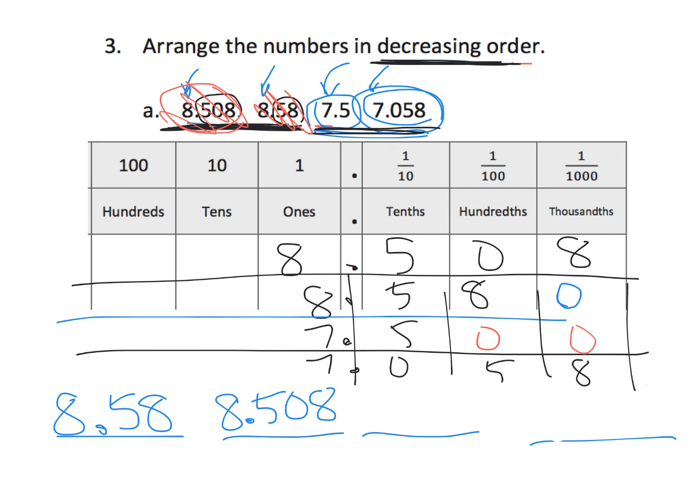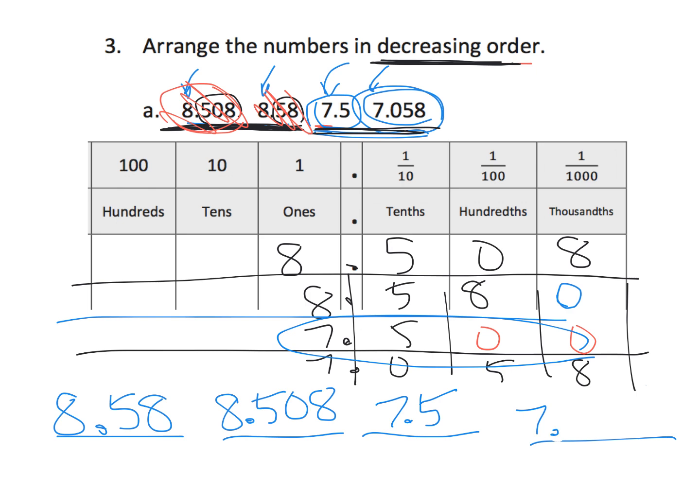7 and 500 thousandths or 7 and 58 thousandths? So, we can clearly see that this guy is the next one, which is 7.5, and then the smallest is 7.058.